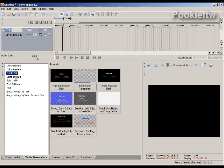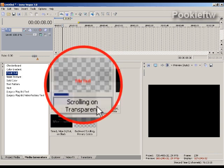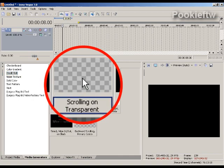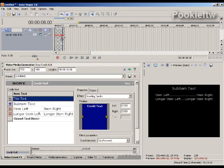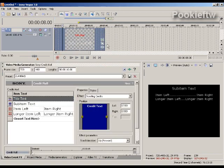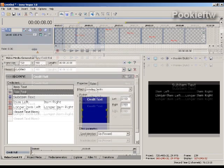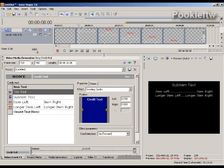You have what's called Credit Roll on your media generators. We're going to import a clip here for scrolling on transparent. Instead of having the text scroll up across the image, I want to have the words in the lower right hand corner.